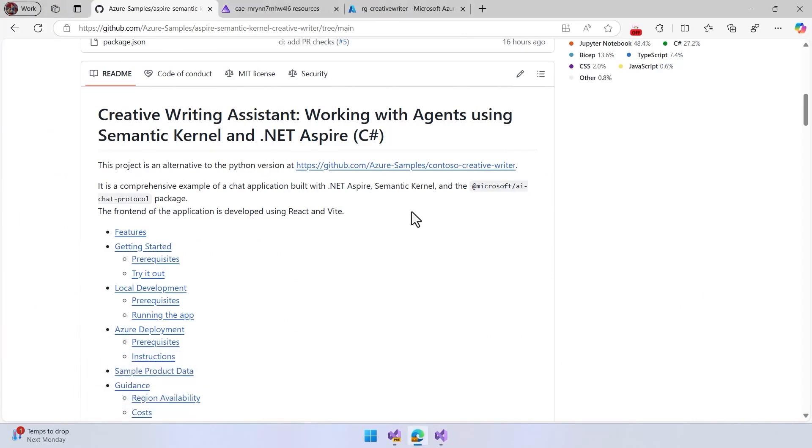Let's take a look at the Creative Writing Assistant. This is an end-to-end application that shows how to explore a multi-agent application for this scenario, basically a writing assistant that has different agents internally that is going to help.